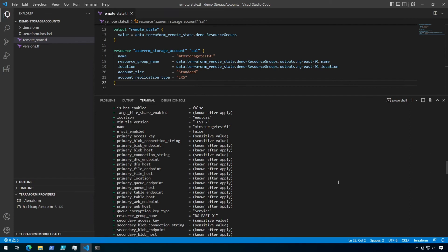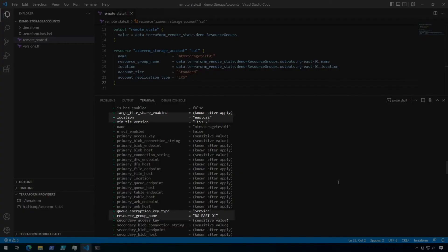I've scrolled up to the details for my storage account. And as you can see here, the location is East US 2 and the resource group name is RG East 01.